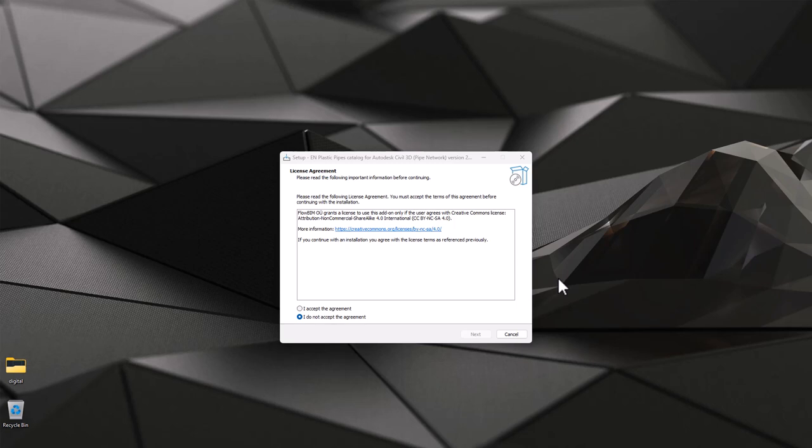Hello guys, I'm Raido Boost and in this brief video I explain how to install and how to start using EN Plastic Pipes Catalog for Civil 3D Pipe Network.